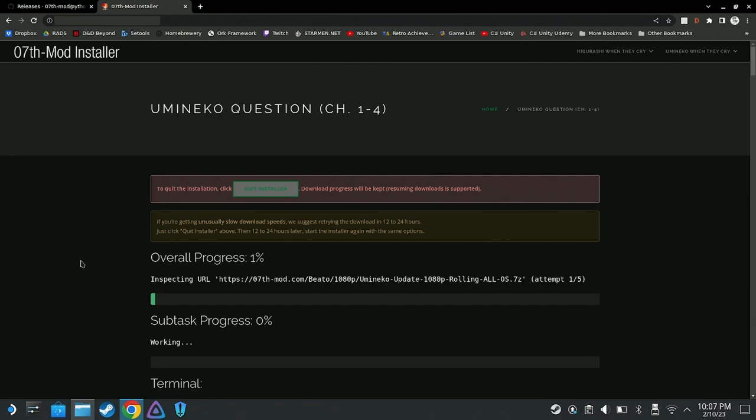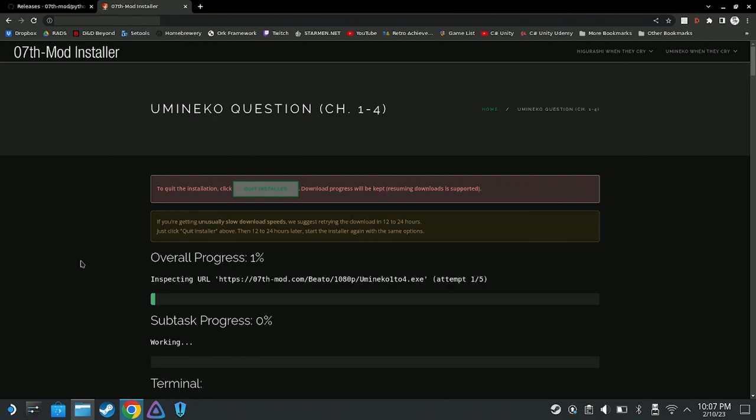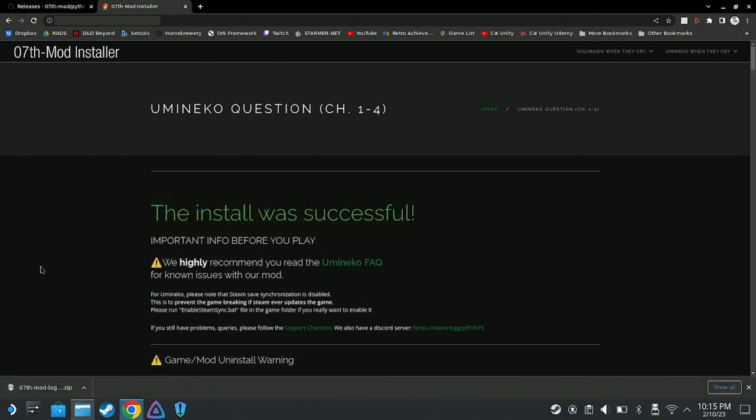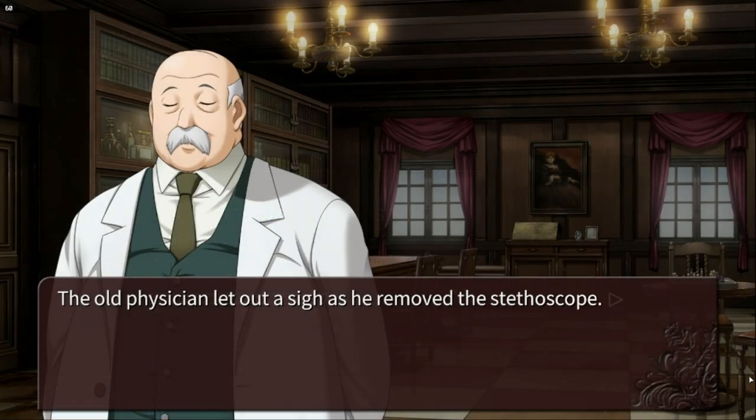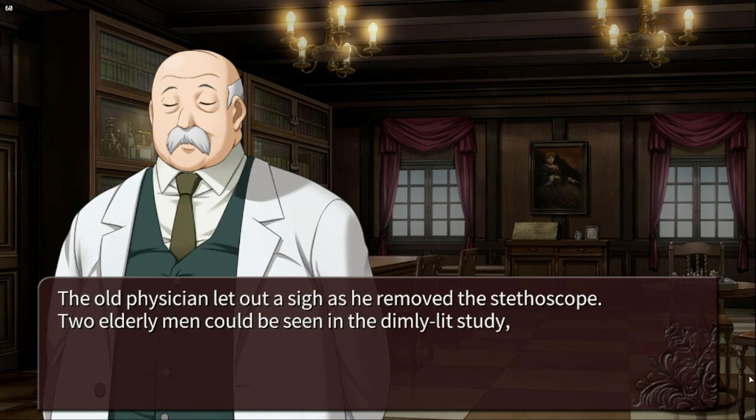Please note, if you're installing this patch for multiple visual novels, you just have to go back to the beginning step. Once the install was successful, congrats! You can launch the games from Steam and enjoy an enhanced experience.